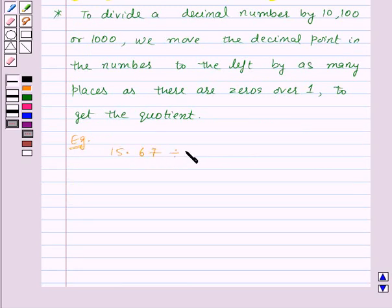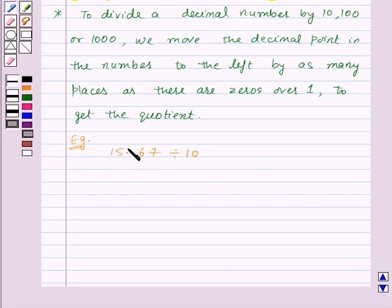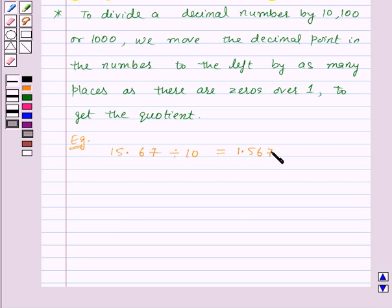For example, let us divide 15.67 by ten. In ten there is just one zero over one, so in the decimal number we will move the decimal point to the left by one place. This will be equal to 1.567. Thus, on dividing 15.67 by ten we get 1.567 as the quotient.